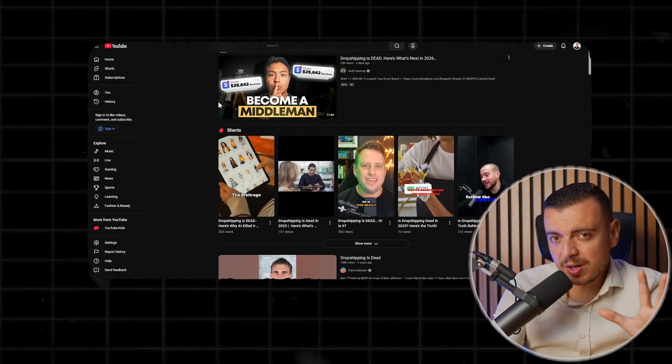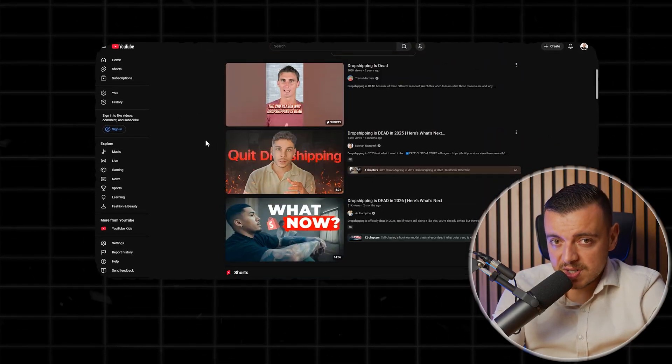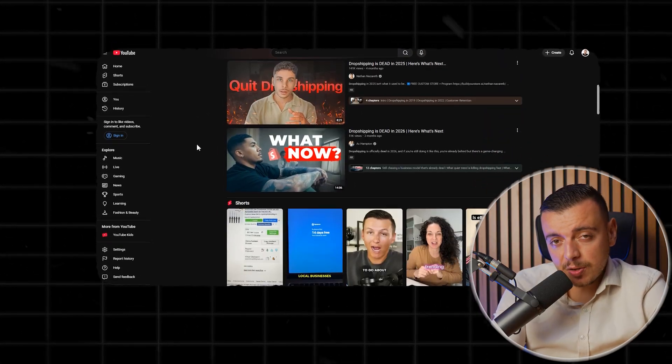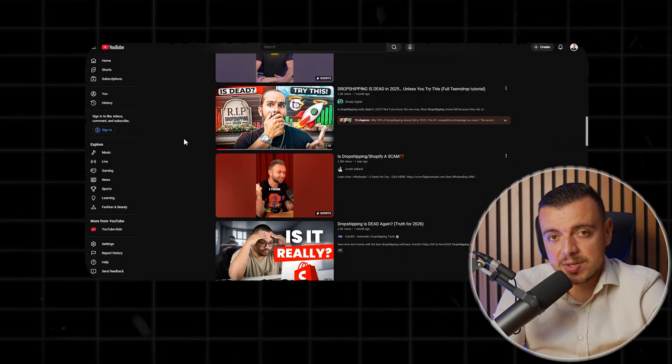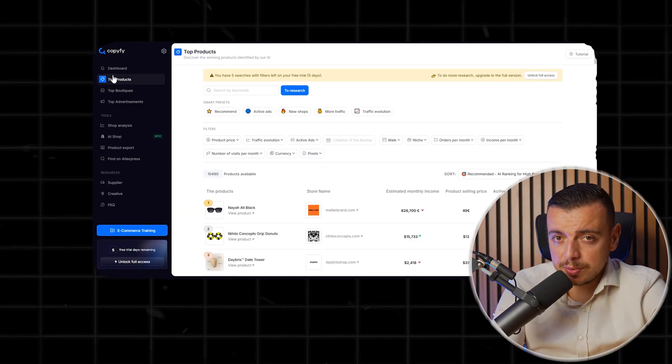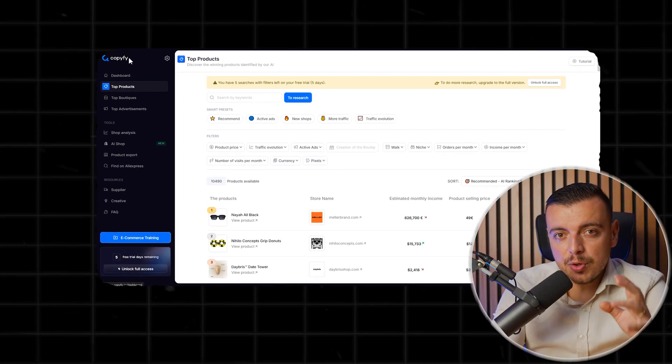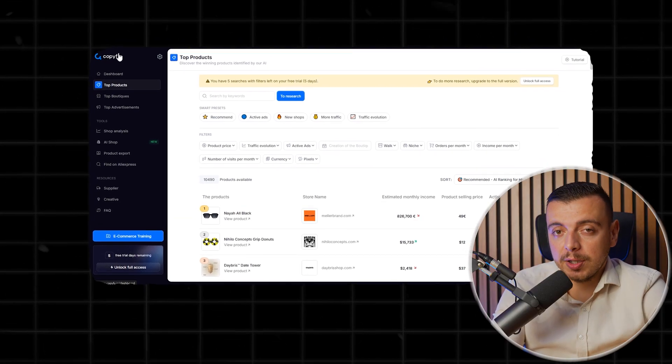If you have struggled to make your first sale, find a winning product, or spend hours on setup without results, you know where to take a look at. It's the difference between feeling stuck and finally taking control of your e-commerce journey.